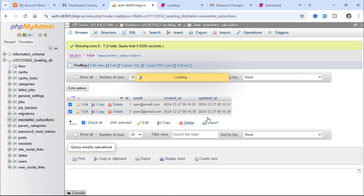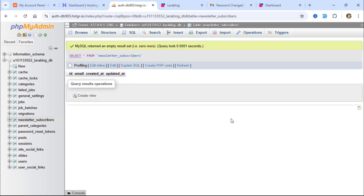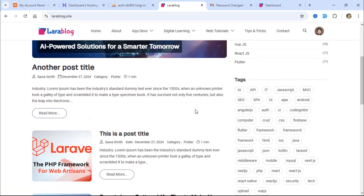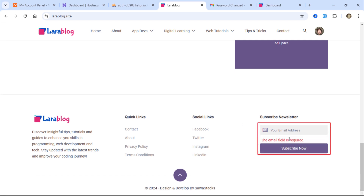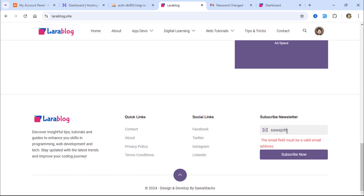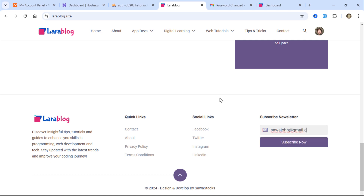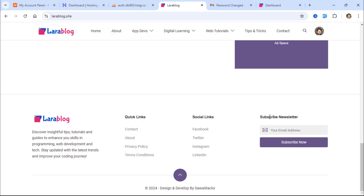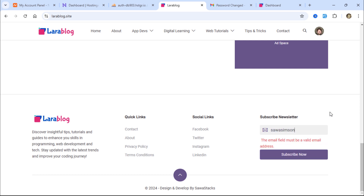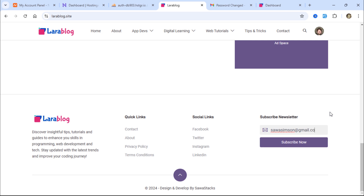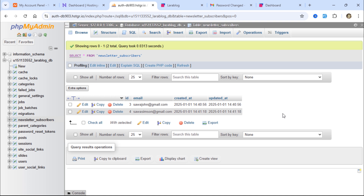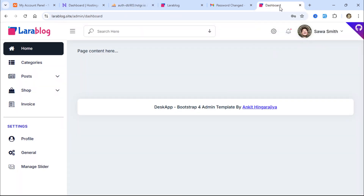Let's delete these test newsletter subscriber email addresses. We need to register valid email addresses to test the queue work feature. Suppose users want to subscribe to our newsletter — a user can submit their email using the footer form. The user has successfully subscribed. Let's add another email. Now we have two registered newsletter subscribers.